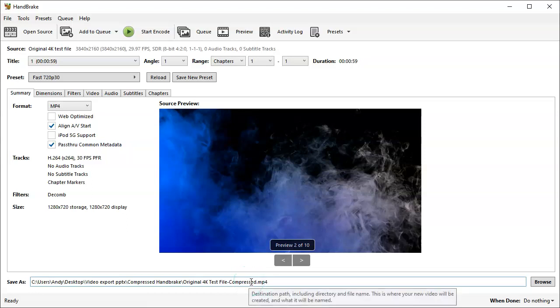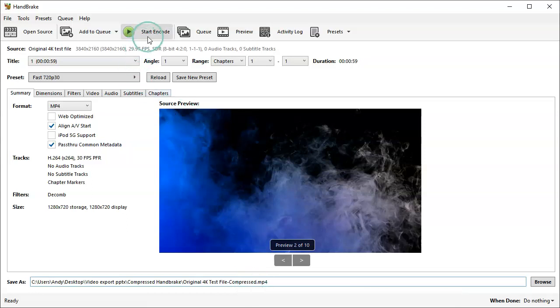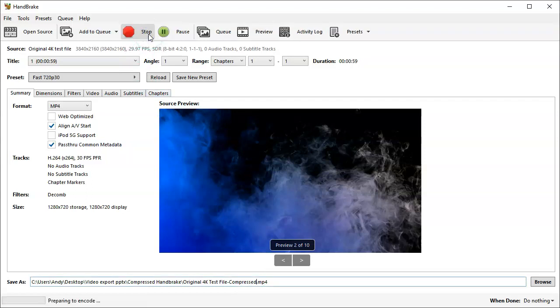Then all you need to do now is hit Start Encode. It will take a little bit of time to compress your file, so we're going to speed it up so that you don't have to wait and watch that.